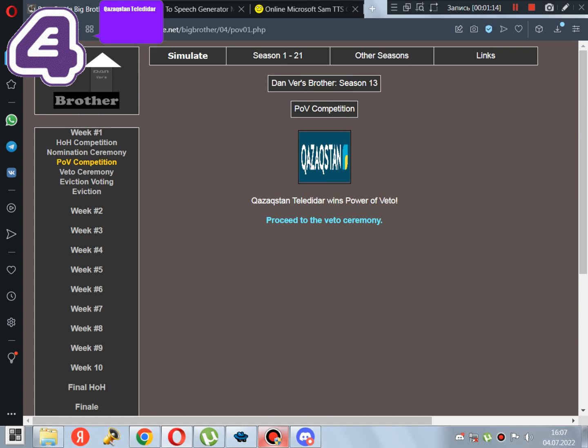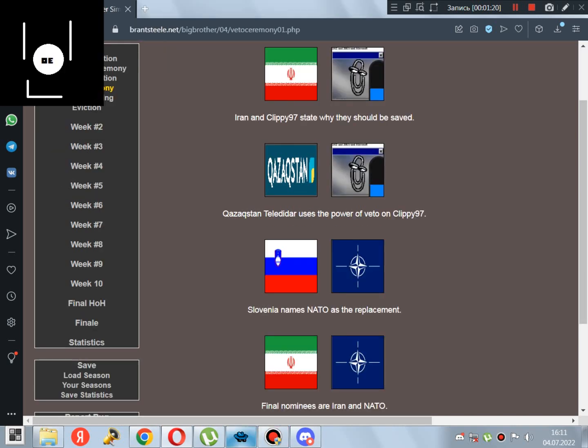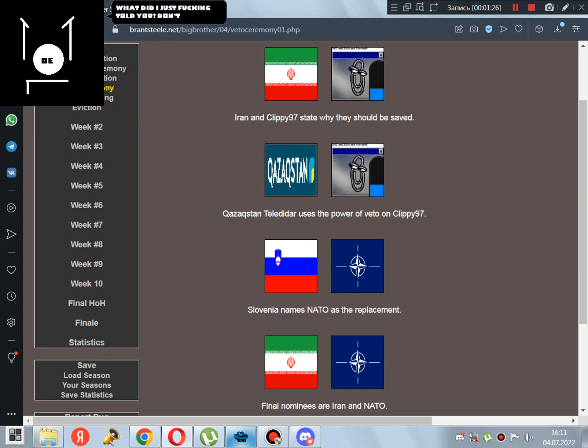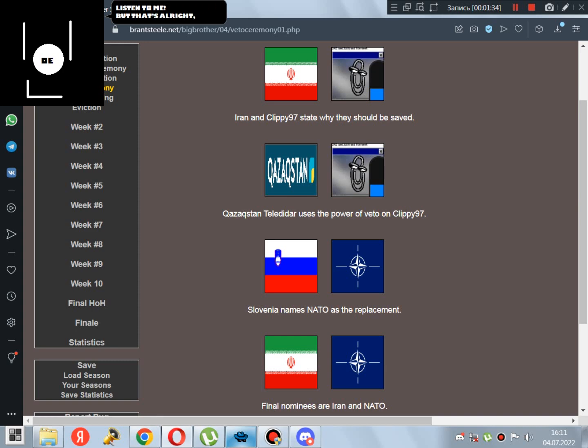Kazakhstan Teladar wins Power of Veto! Good job, but don't save Qliky97! What did I just fucking tell you? Don't save Qliky97! But you didn't listen to me! But that's alright, since NATO is getting evicted.